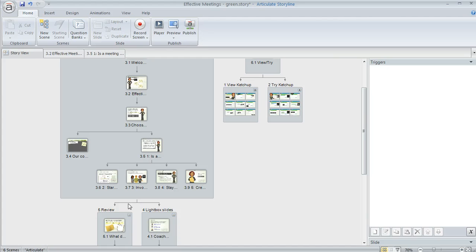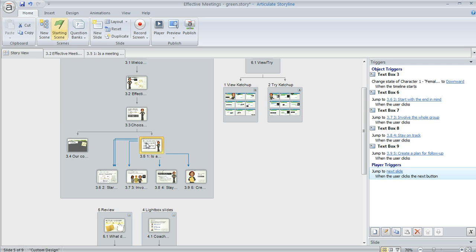You also see these little lines and arrows that Storyline has created to show the relationship between them. And Storyline adds those automatically based on triggers that you've applied. So like in this slide right here, if we look over in the trigger panel, I've got a bunch of different triggers that allow the learner to jump to different parts of the course. And that's why it's showing up like this in Storyview.